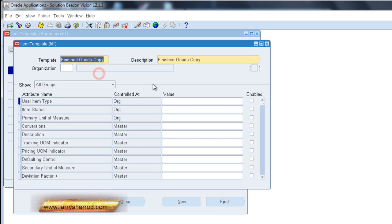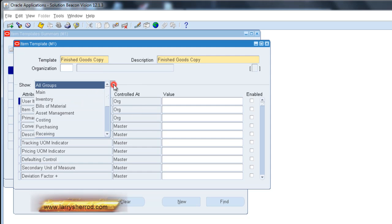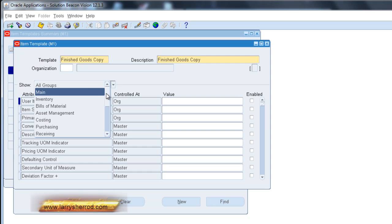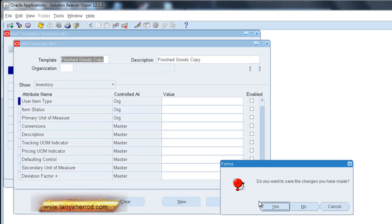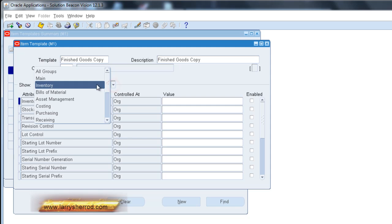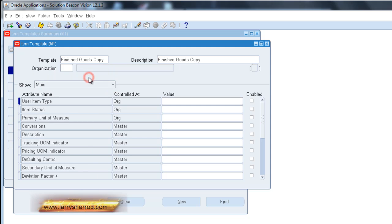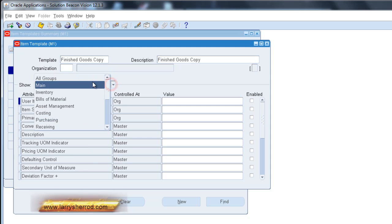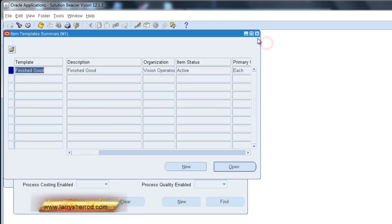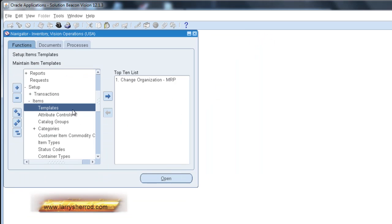Now you'll notice it doesn't really show any values. So you have to do a save. Okay, and once you've done the save, it looks like that template didn't have much in it. Let's close it and open it back up. Sometimes that helps.